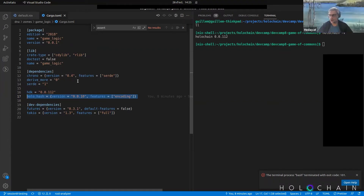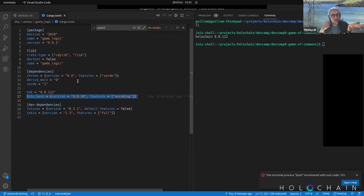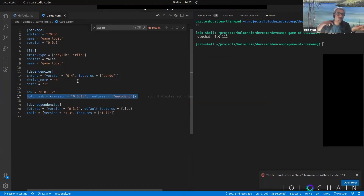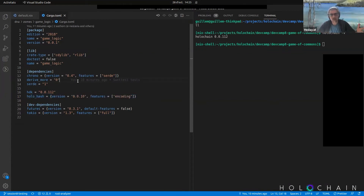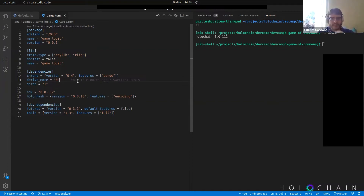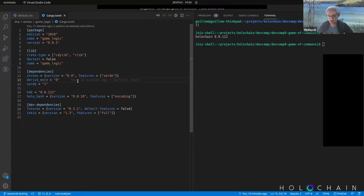To summarize: in cargo.toml, you specify the version of Holochain HDK used to build the DNA. In default.nix, you specify the Holochain binary version that the conductor uses to run it. Both must be at the same version level because the DNA and the Holochain binary need to communicate correctly — if those communication interfaces differ between versions, they won't work together.